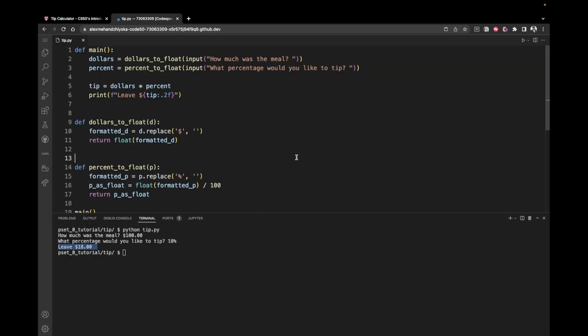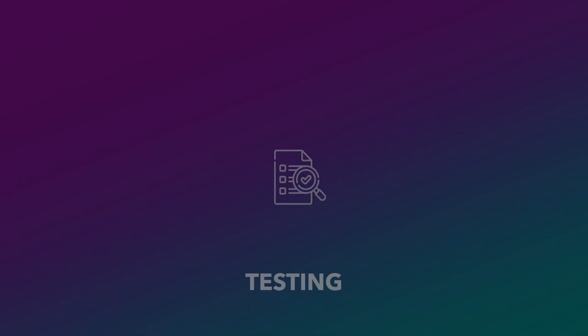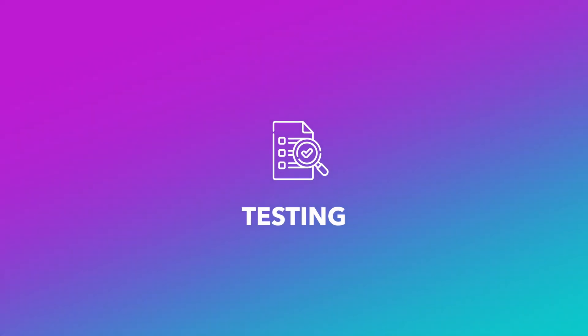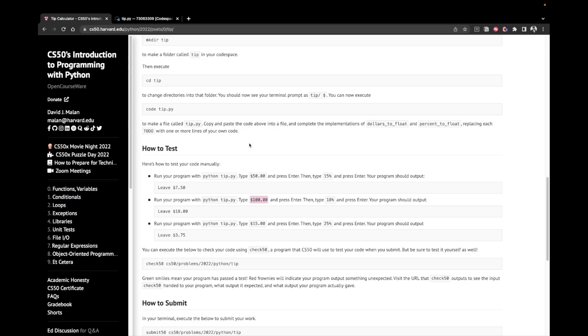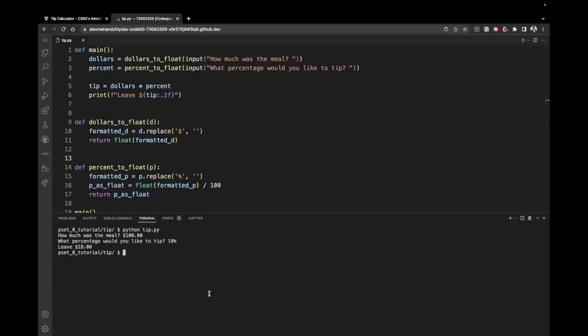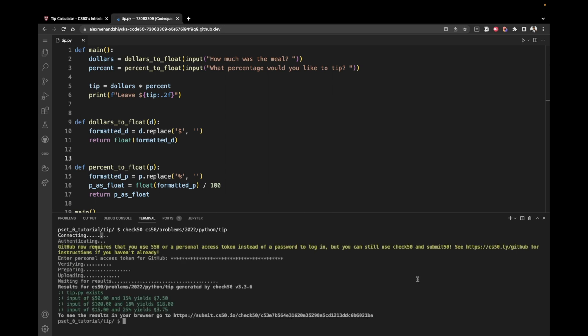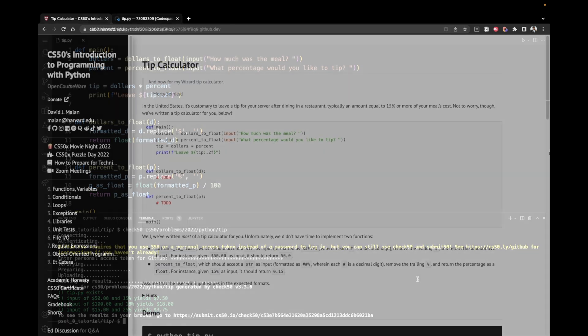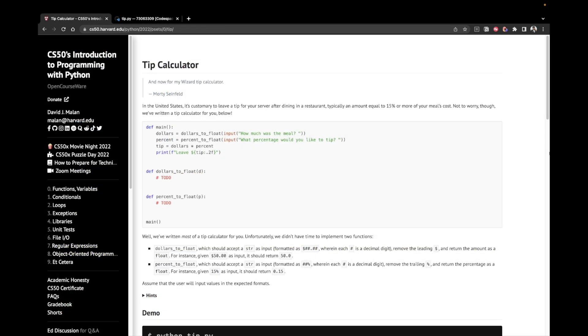So let's now continue to the testing phase where we're going to run check 50 to make sure that all the tests have passed. So you copy this, clear the console. And we can see that all the tests are green, which means that we've passed them successfully.